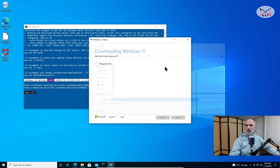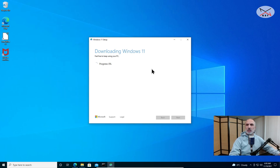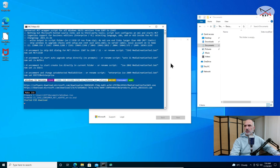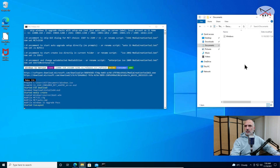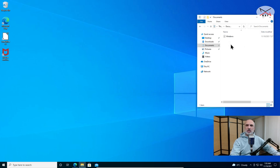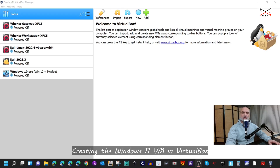Everything is automated — I didn't click on anything. What it is doing now is creating a windows.iso file in your Documents folder. I'm going to cut the video and come back when the operation is almost finished. Now the downloading is almost finished — I'll open the Documents folder so you can see the windows.iso file being created automatically. Here it is: the Windows 11 ISO file, ready to be used to install the virtual machine.